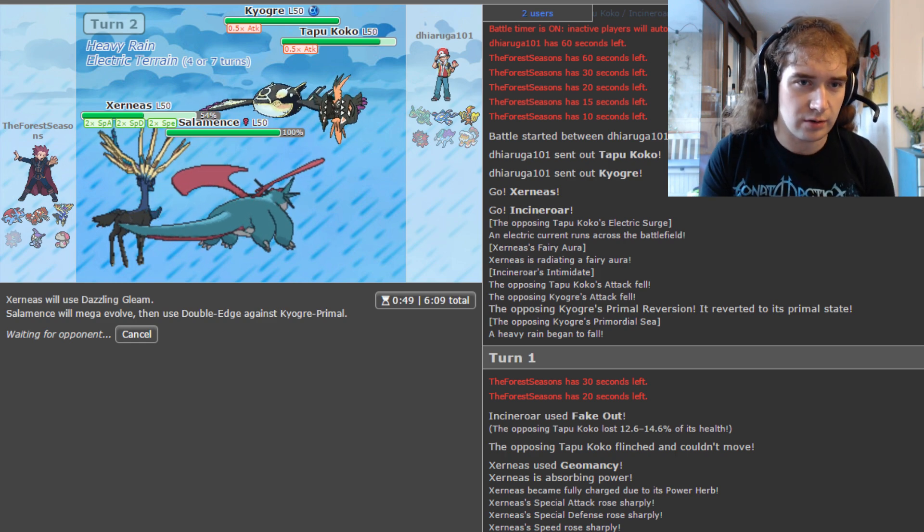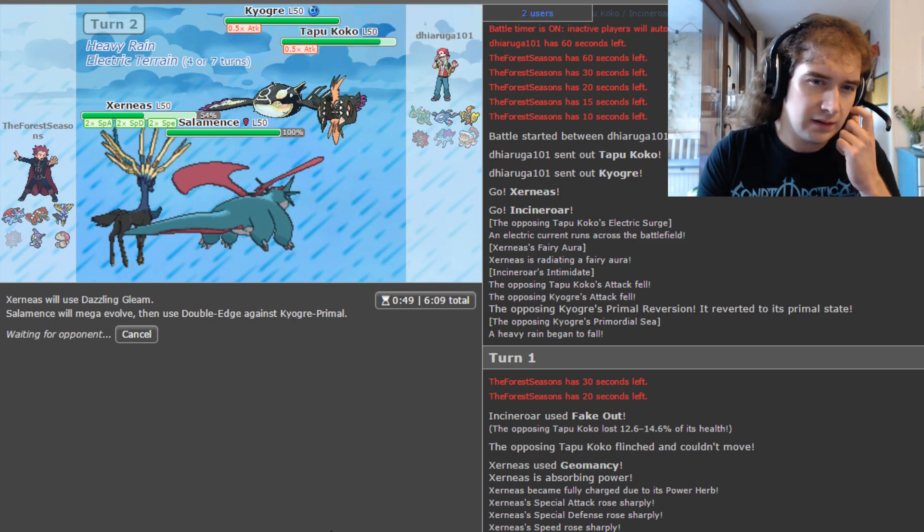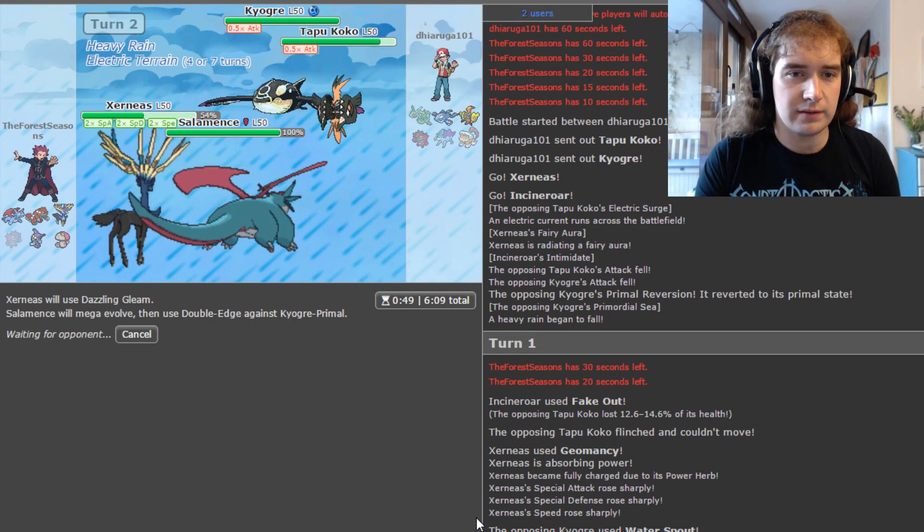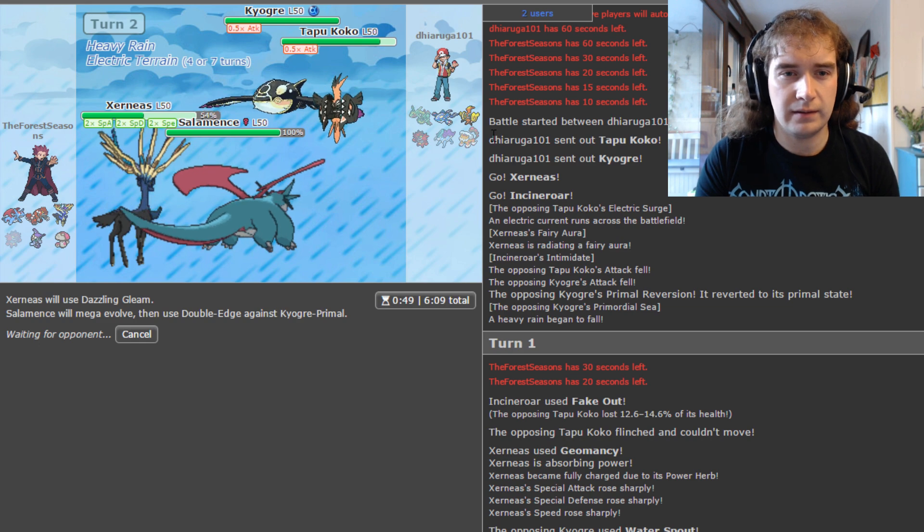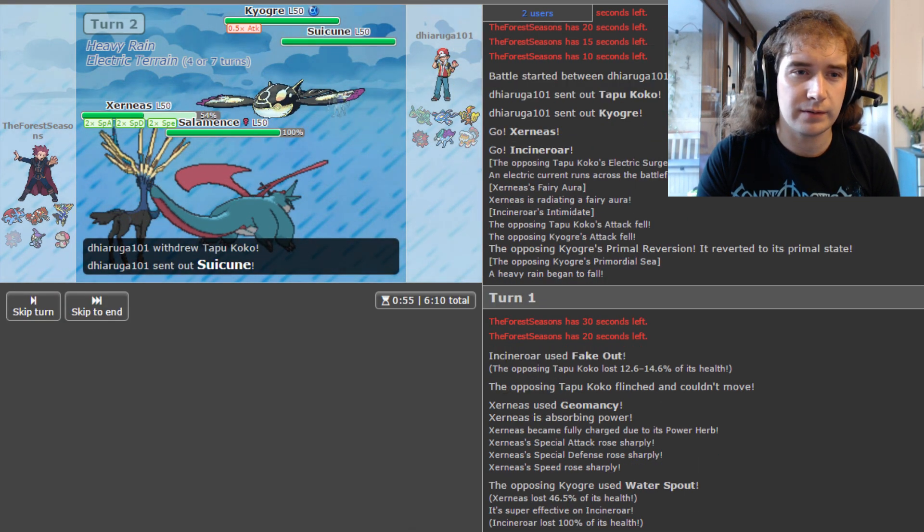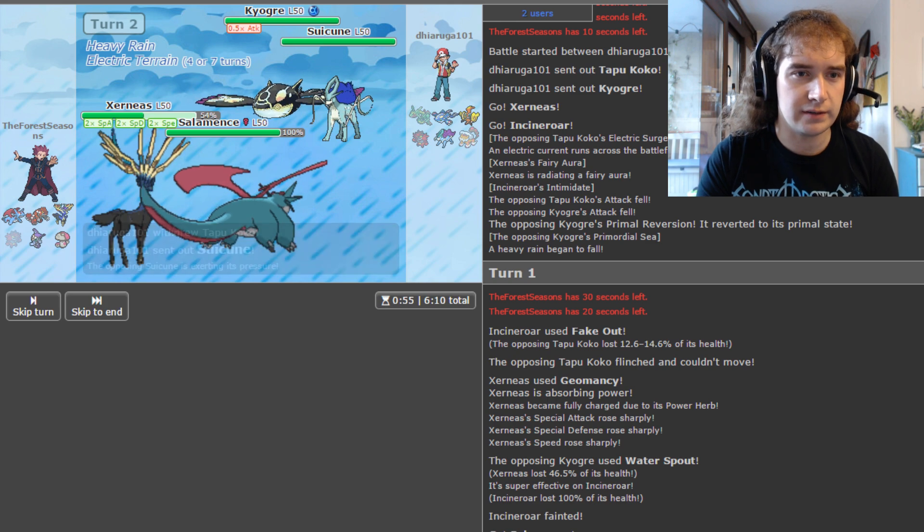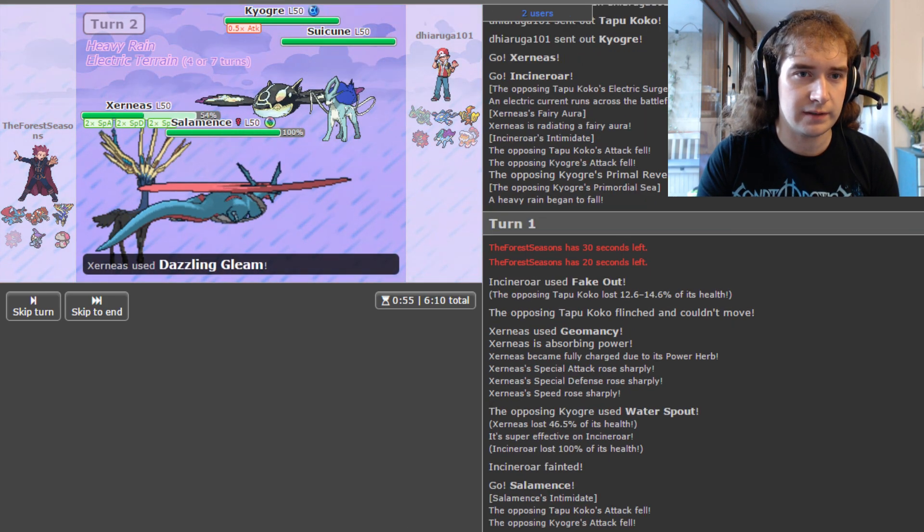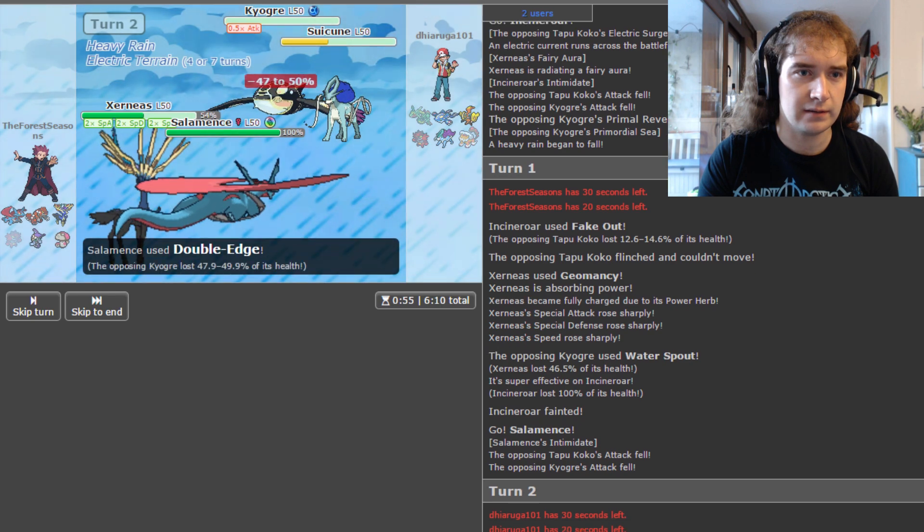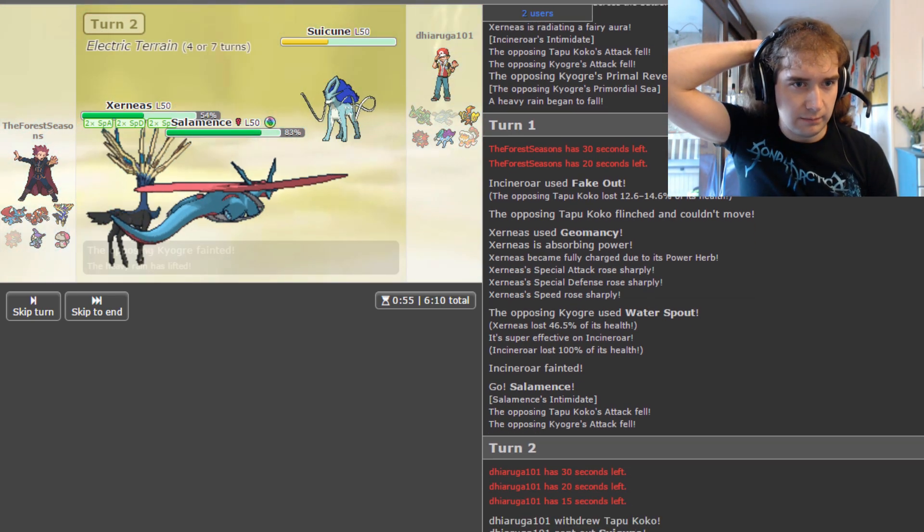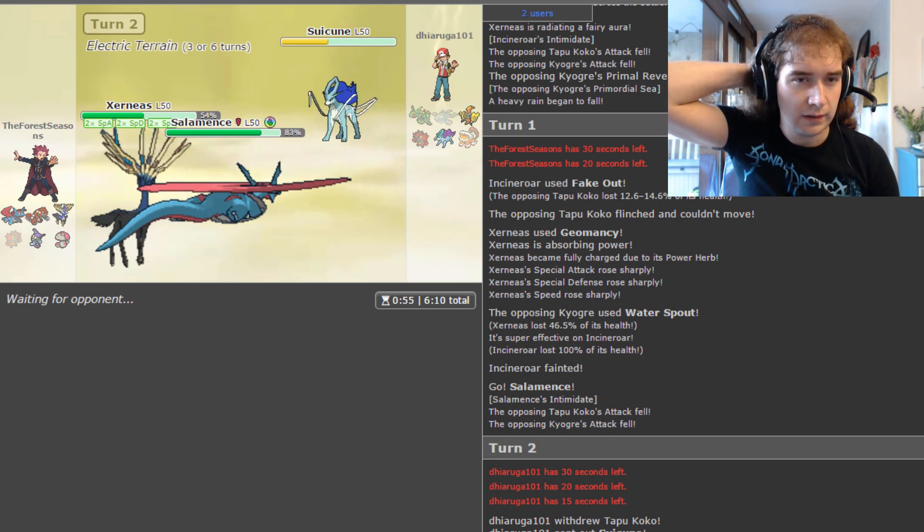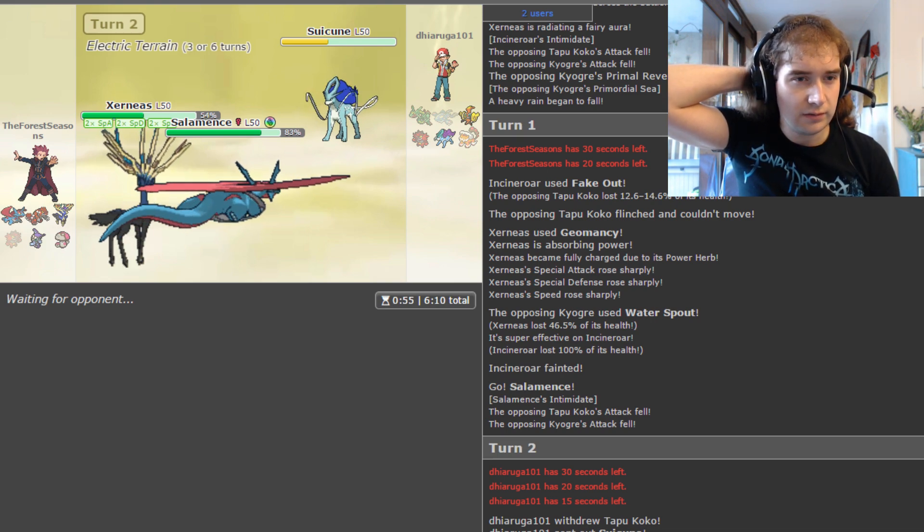I mean, if Water Spout did 46, then Origin Pulse is going to be doing like 40, 39, 38, something like that, I guess. Low 40, high 30s. So it can live another attack. But I will get damage onto it first, so there's no point in it. It shouldn't Water Spout again. We should get the Koko unless it's AV. Lando could be AV. Incineroar could be AV as well.